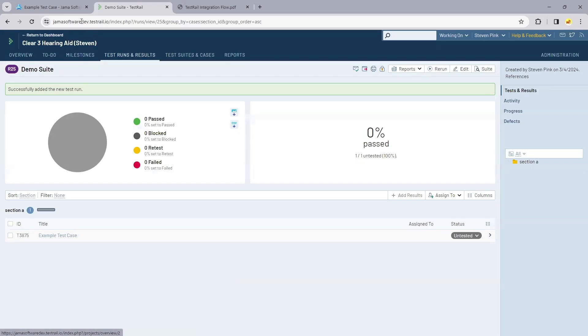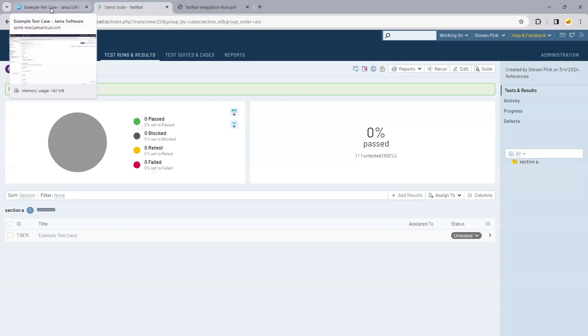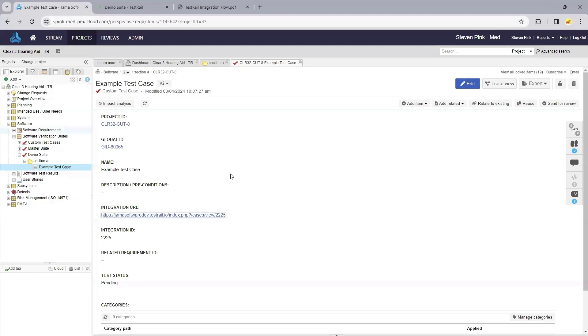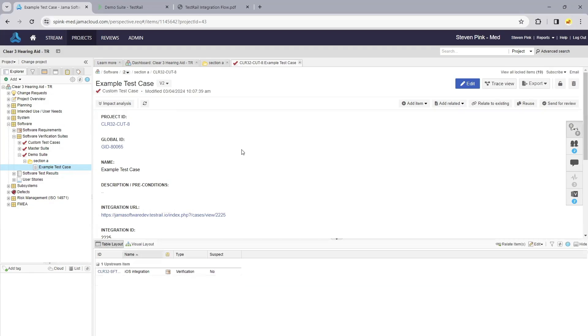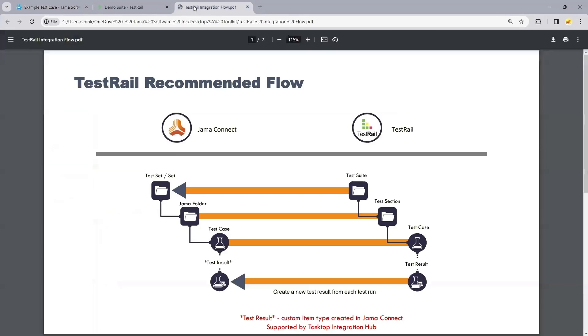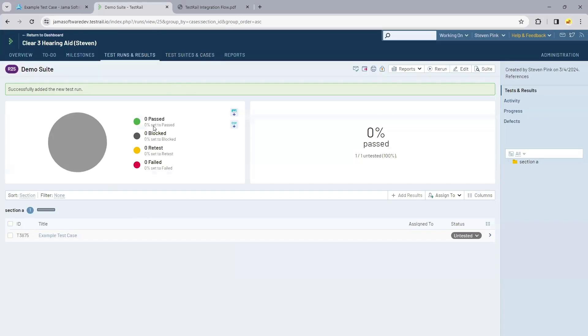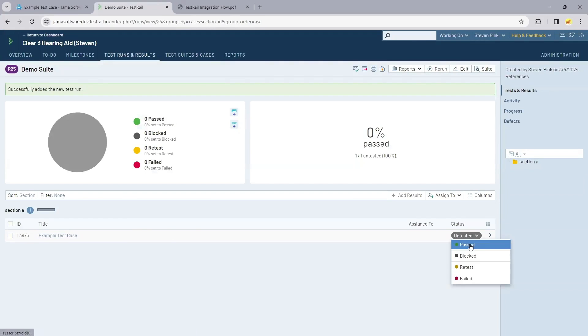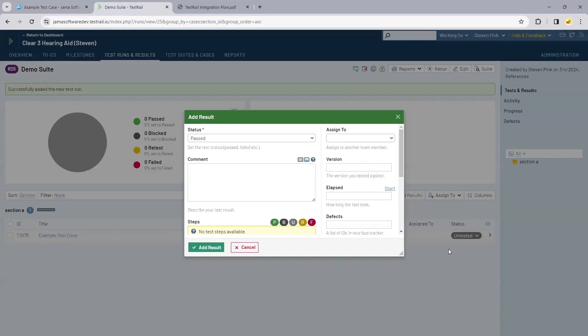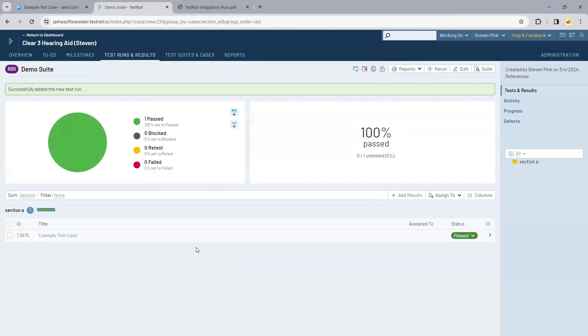If I look back in Jama, we'll see my example test case under the relationships, tying back to that software requirement. As soon as we run our test execution, let's say we update this to passed or failed, this result will get sent back to Jama Connect automatically.